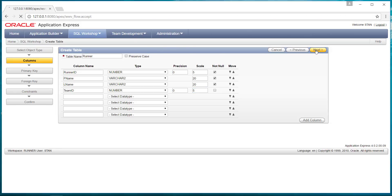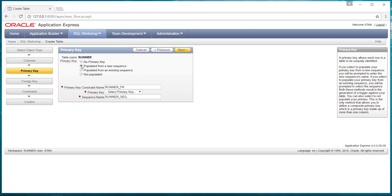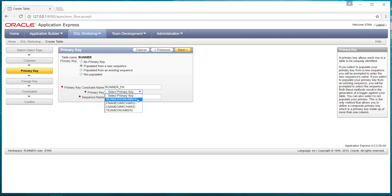So then we click on next. Is there going to be a primary key? Well, let's use a primary key. You can populate from a new sequence or an existing sequence. You can select the runner ID as the primary key. It's going to call it a runner sequence. That's essentially the number pattern that it uses.